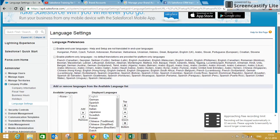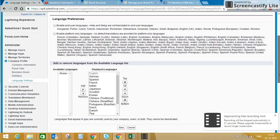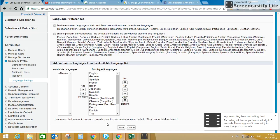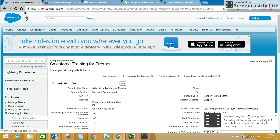Here you can see your Language Settings — Display Language. English is your end-user language. You can enable platform-only languages, and there are different language setup options which we are going to cover in our next video. Thank you for watching this video.